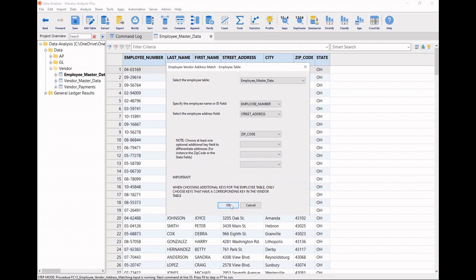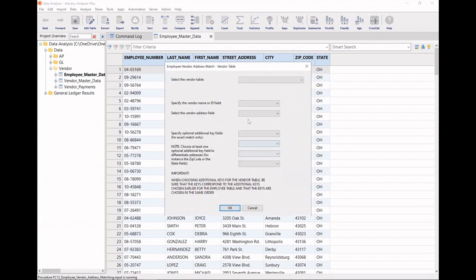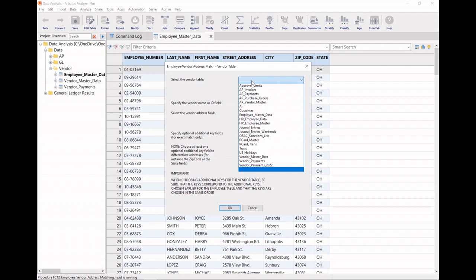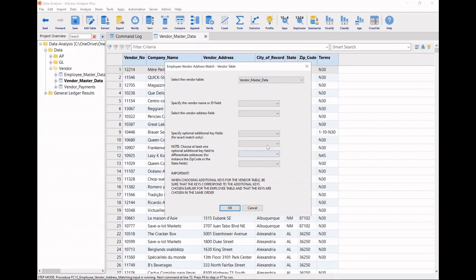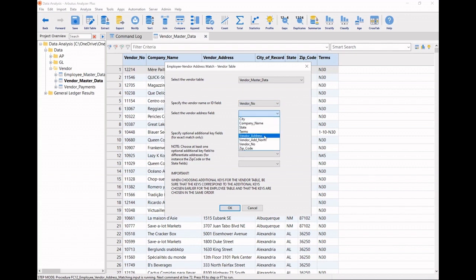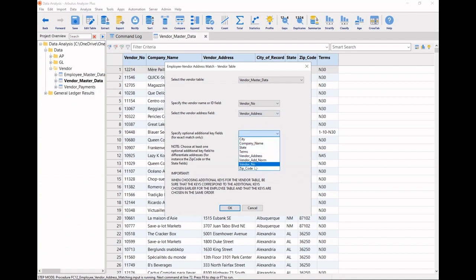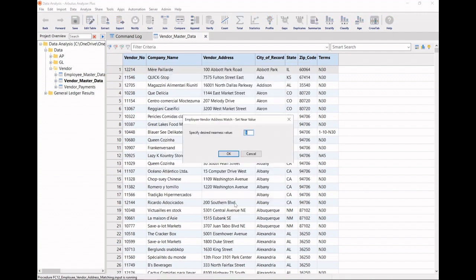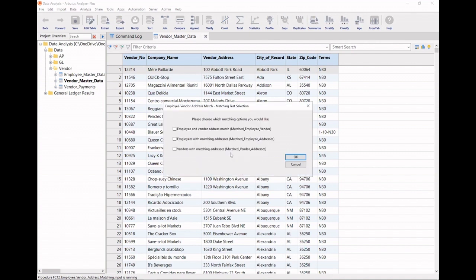And it makes sure to remind me that when I go through the same logic for my vendor master data, that I select them in the same order. So looking at my vendor number here, looking at my street address, and passing at the zip code as well. It again uses that Levenshtein's distance logic. So I'll allow one level of difference. Click OK.